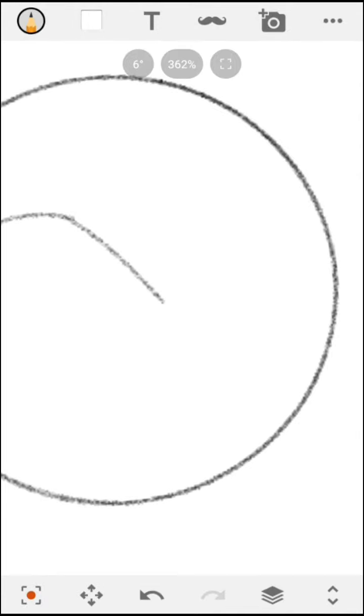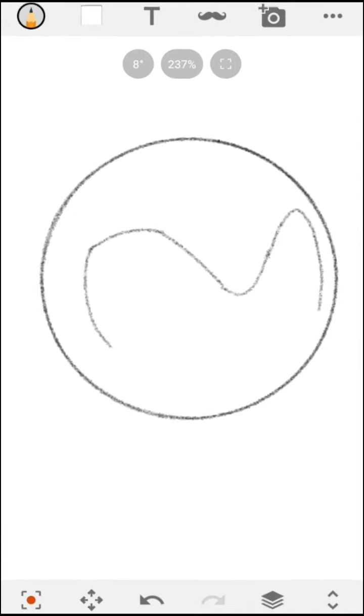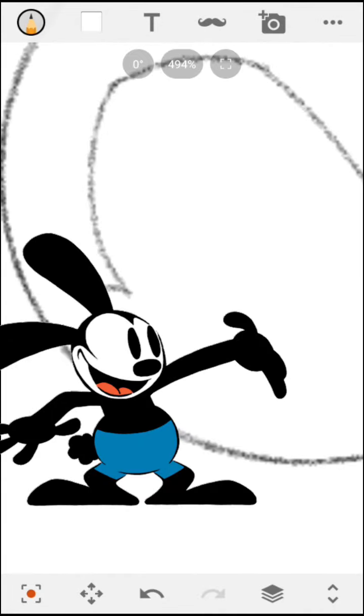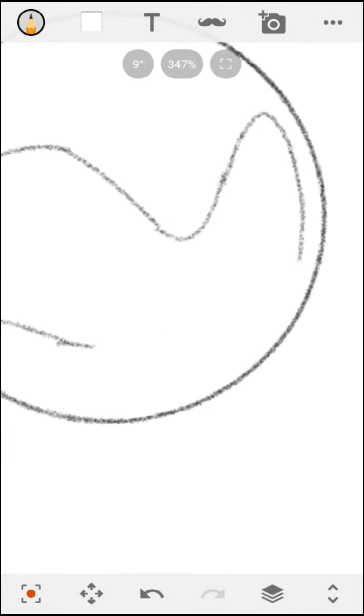Sonic has this eye shape that is basically kind of inspired by some of the 1930s cartoons and everything. And draw the angle for Sonic's mouth, basically, in this way.